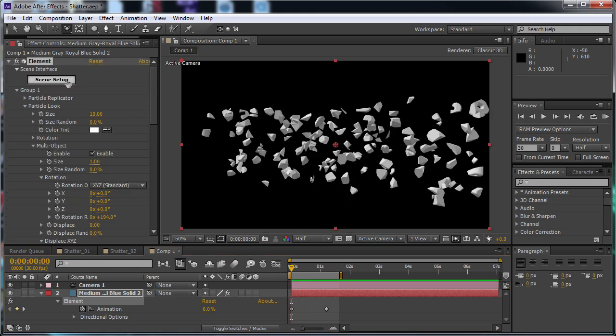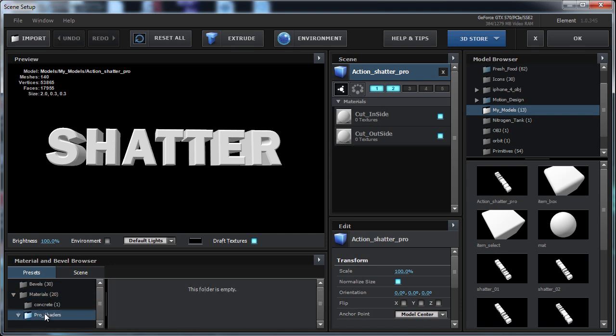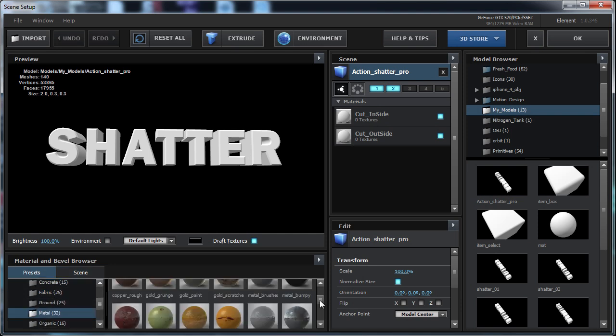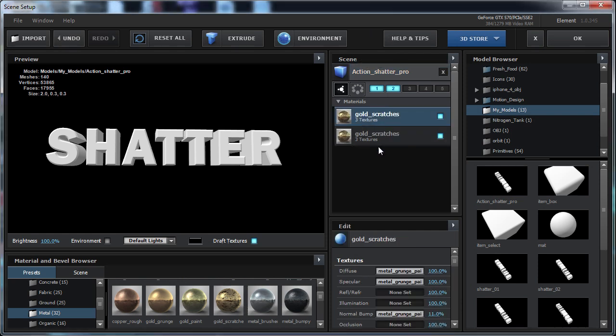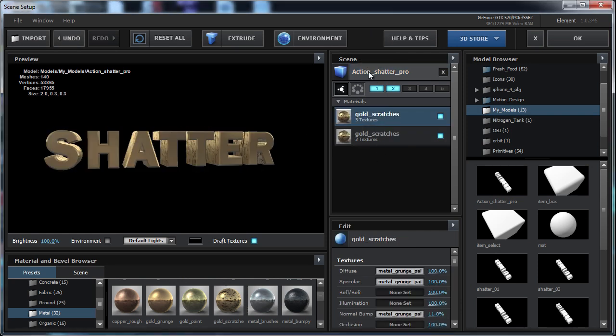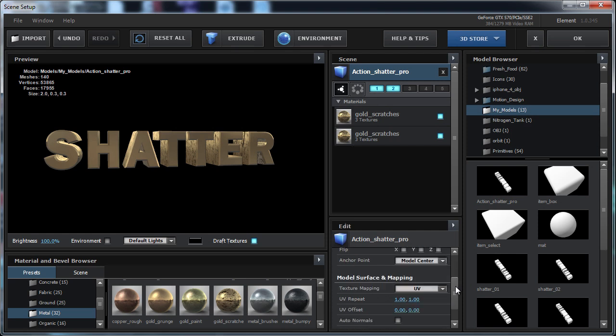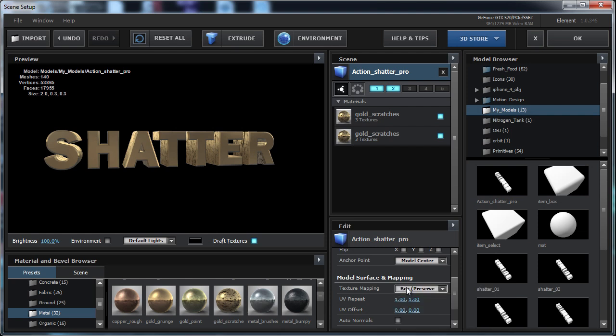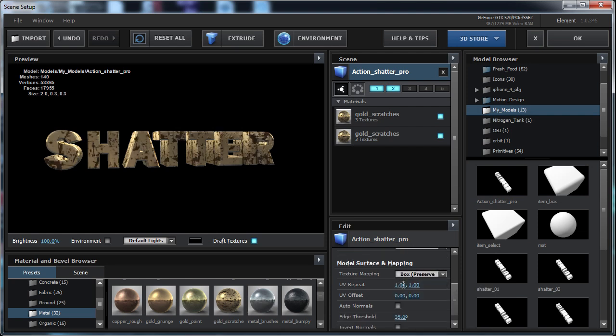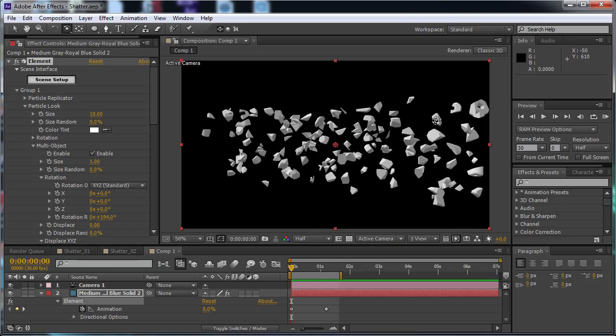A couple other tips heading back into the scene setup. For the texture, I just used one of the pro shaders. You can come down here to the metal. You can really just throw any of these on here. At first it may not look right. I would recommend clicking on the model name, going down to the texture surface and mapping, and change it to box preserve aspect ratio. And then from there you can change the UV repeat. You can just up the repeat number as you like and then just hit OK.